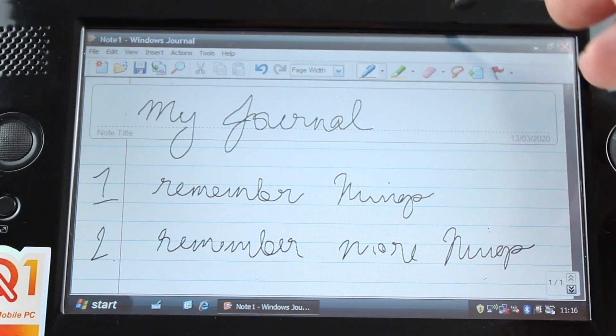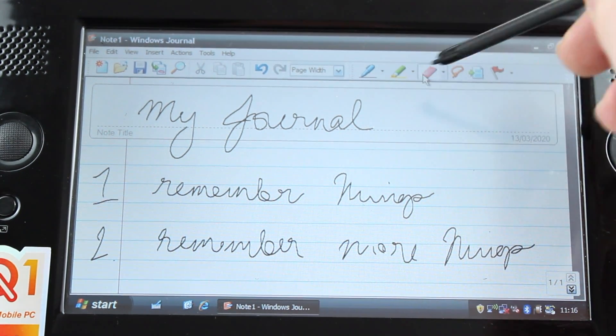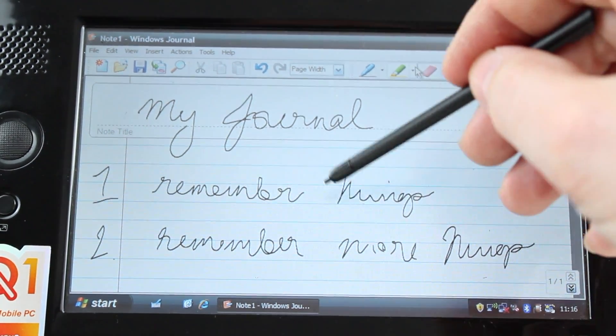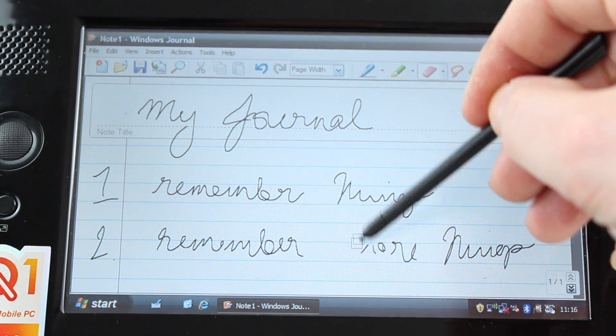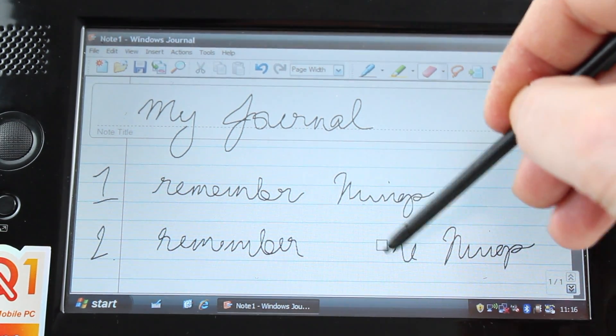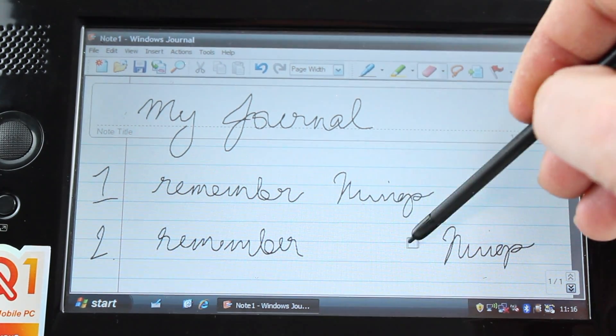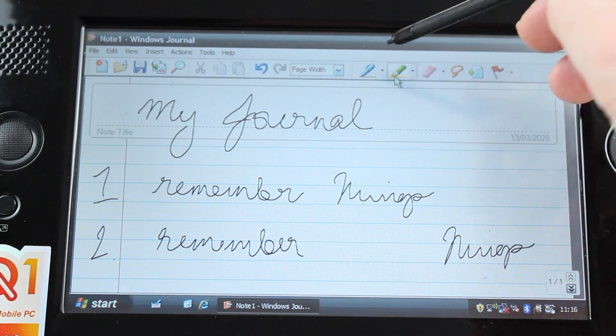All of its features are available in OneNote, which is integrated into Windows 10, but OneNote does not support the .jnt file format.